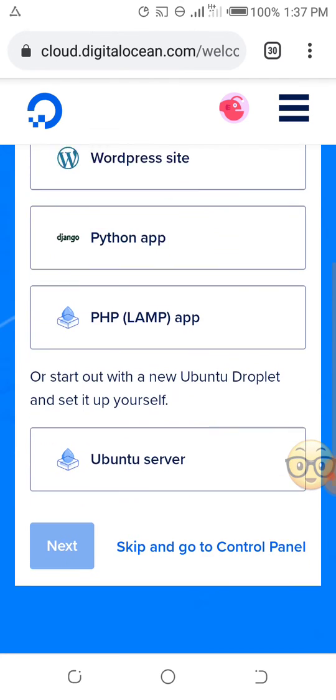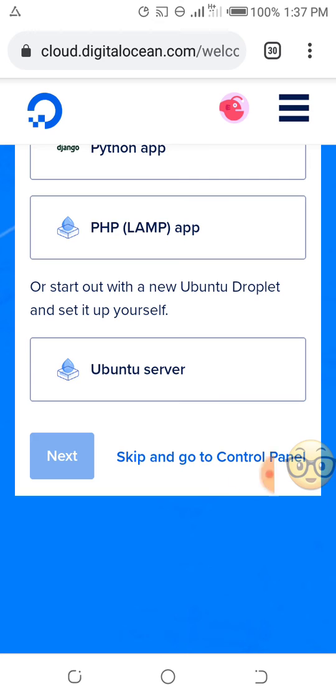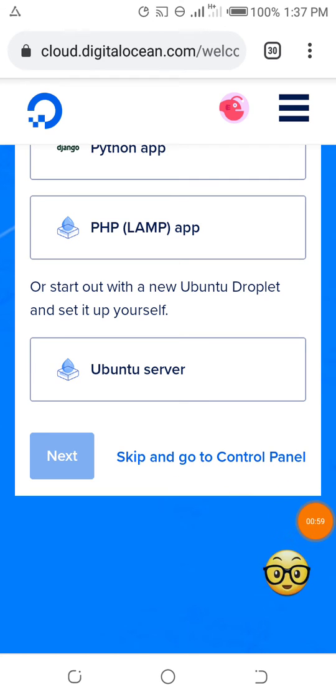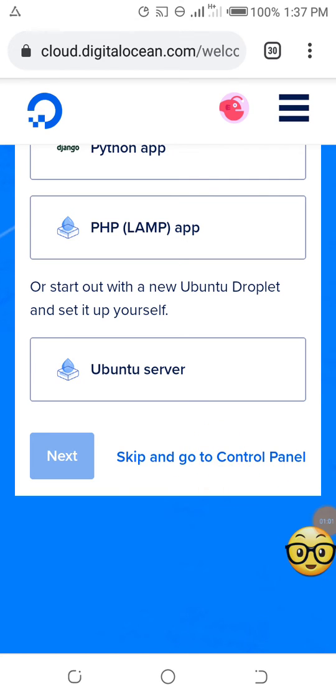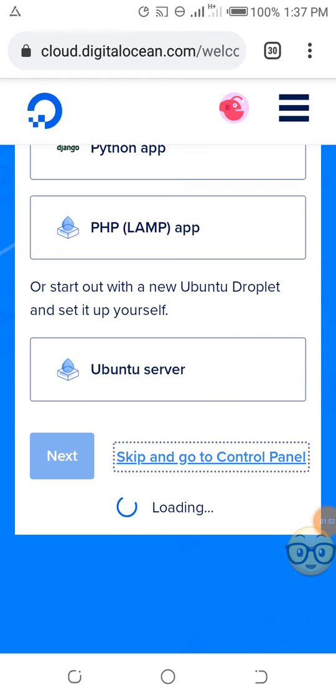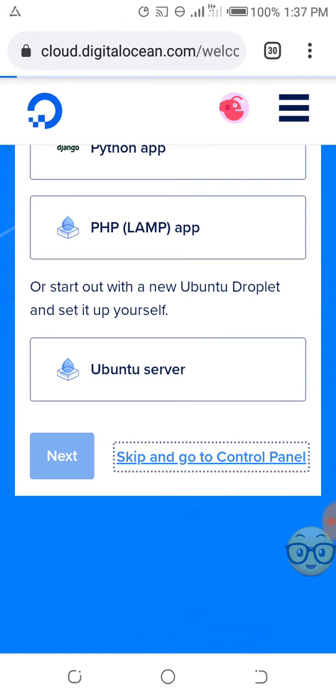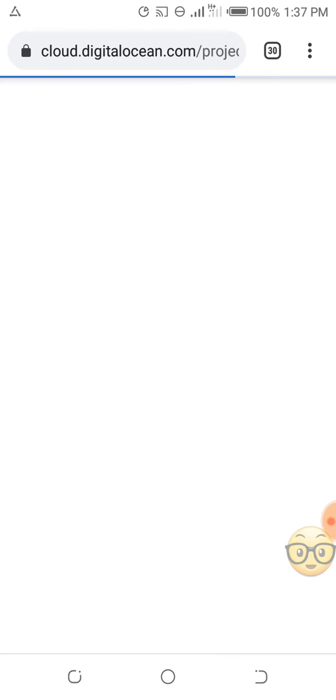I will skip to control panel. As you can see here, skip to control panel. I will go to the control panel now to show you the overview of how the dashboard and control panel of Digital Ocean looks like. I've clicked on it and it is loading.